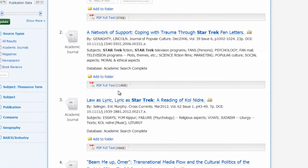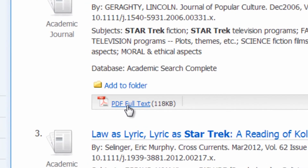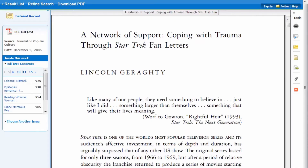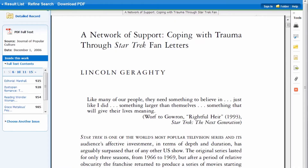So where's the article? Look for the PDF full text button. Often, that's how you find the article. I think this article's perfect. Mission accomplished.